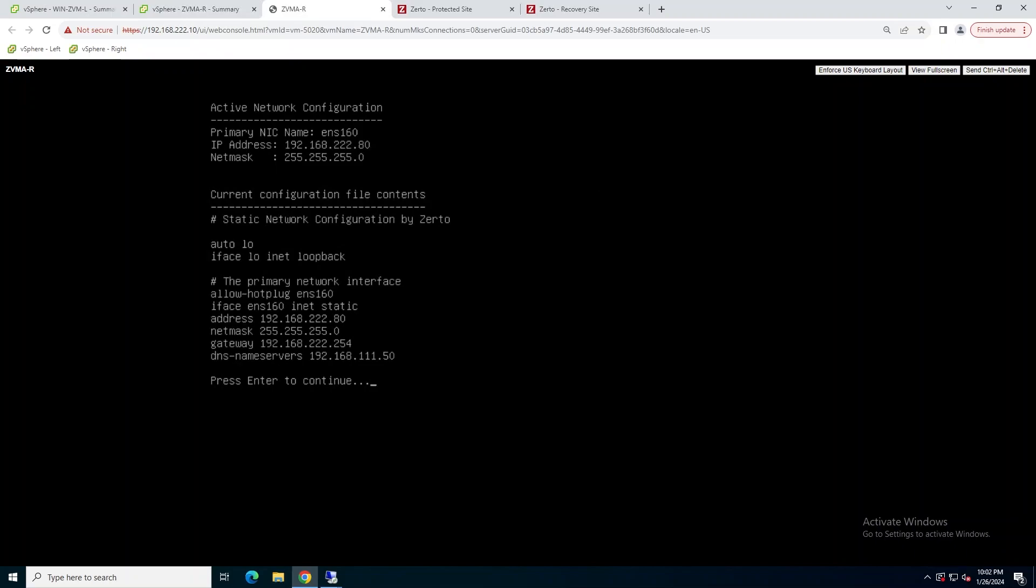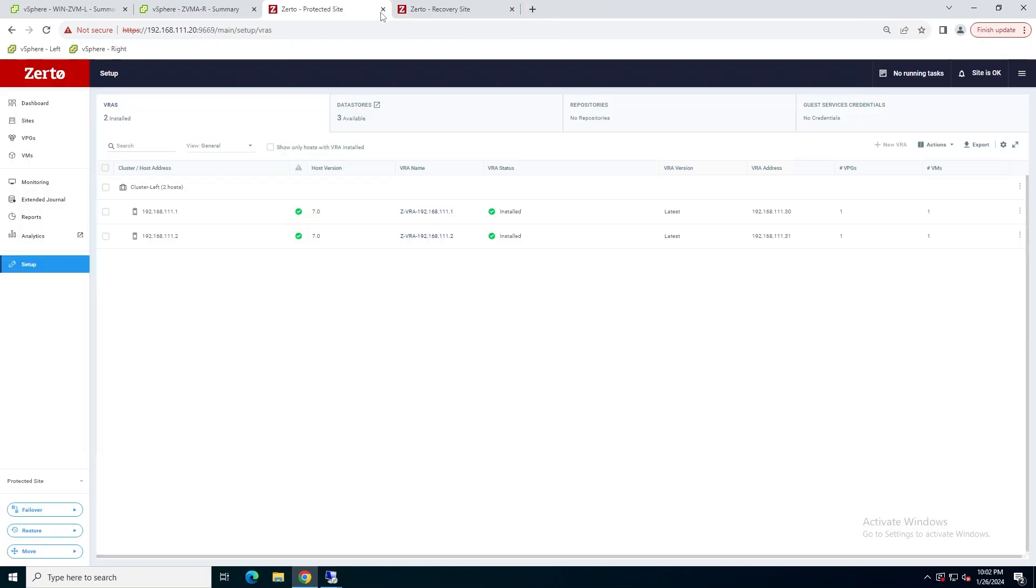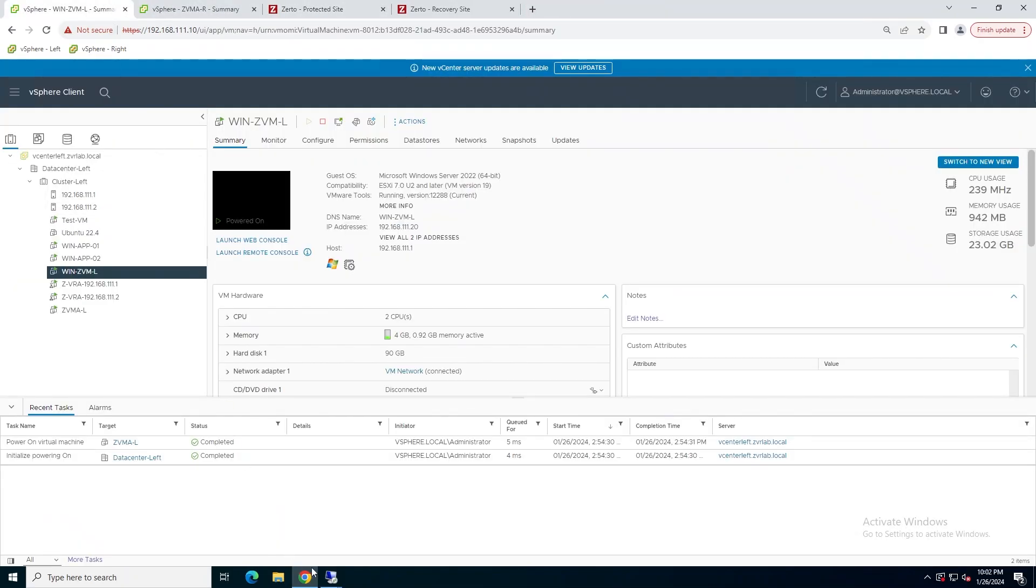And once we've verified the settings on both, you can go ahead and close the tab to the console after you log out, because we're no longer going to need to do any work at that level.